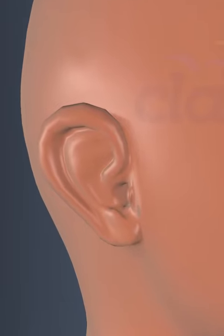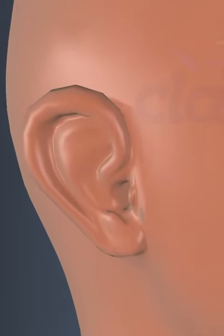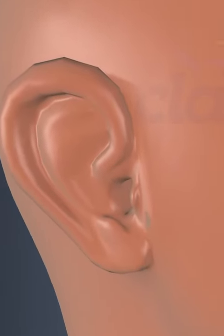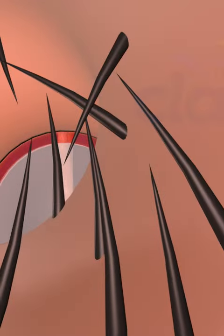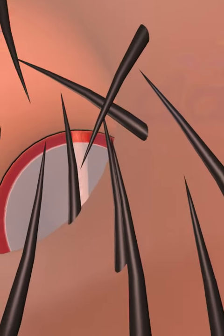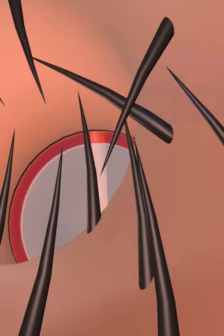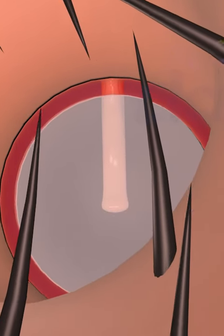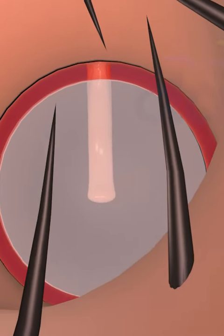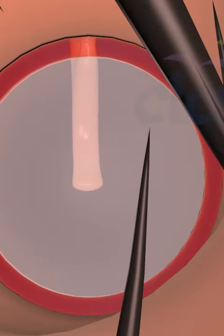Auditory canal is approximately 2.5 to 3 cm long and about 0.7 cm in diameter. It is lined with skin and fine hairs that help to trap dust particles and prevent foreign particles from entering into the ear.